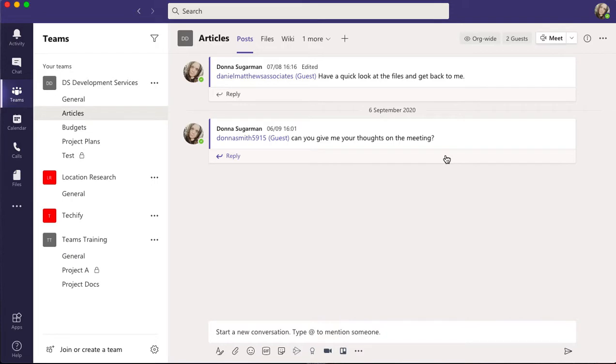In this video we're going to have a look at replying to chats and conversations in a channel. It's slightly different - you need to think about different things when you're in a channel than when you're in a chat conversation.